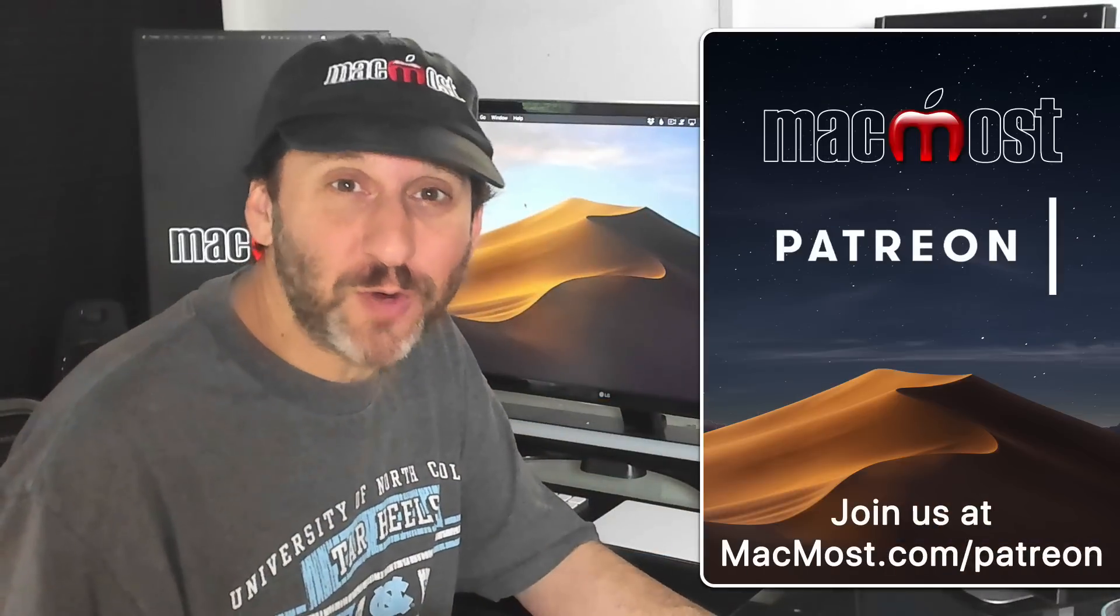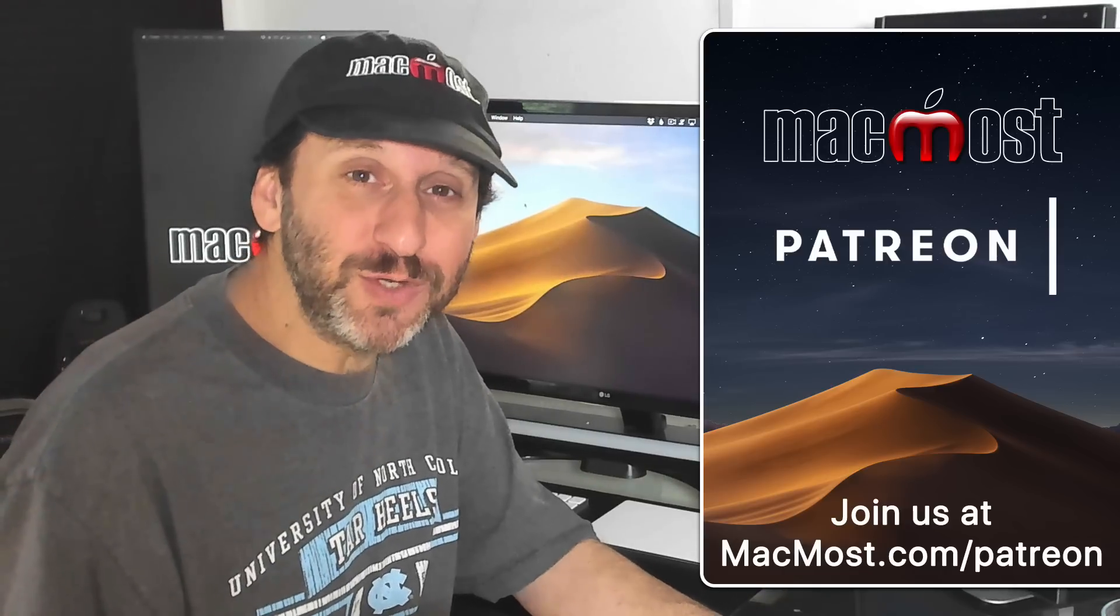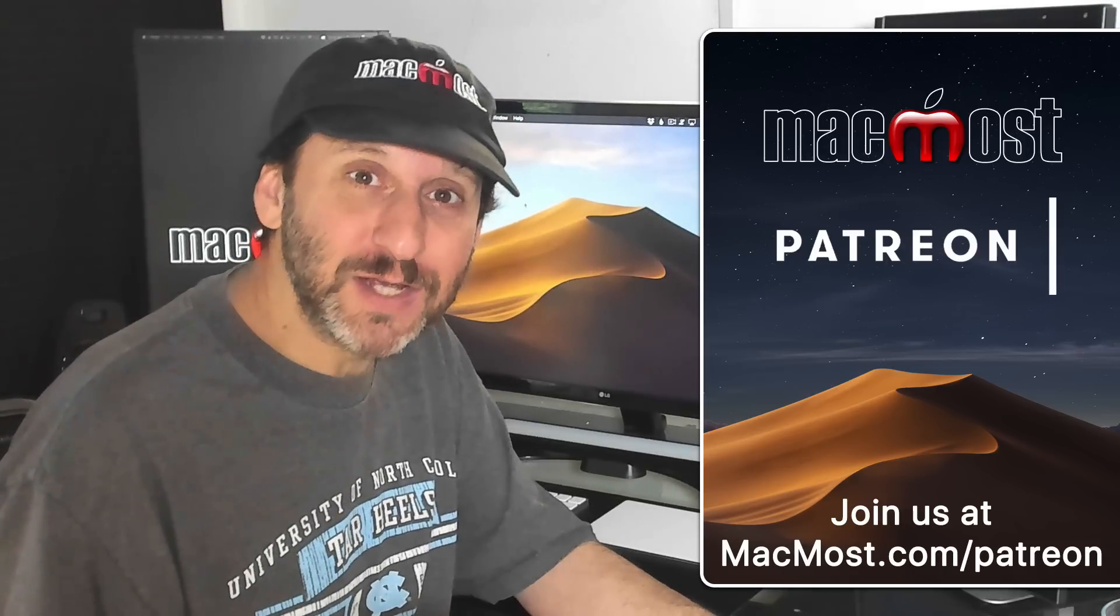MacMost is brought to you thanks to an incredible group of supporters. Join us and get exclusive content at MacMost.com slash Patreon.